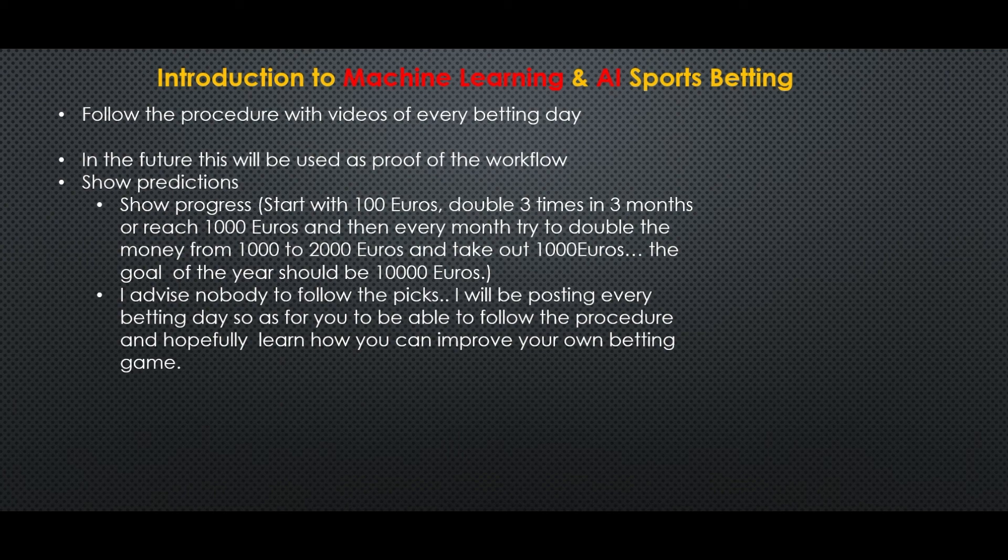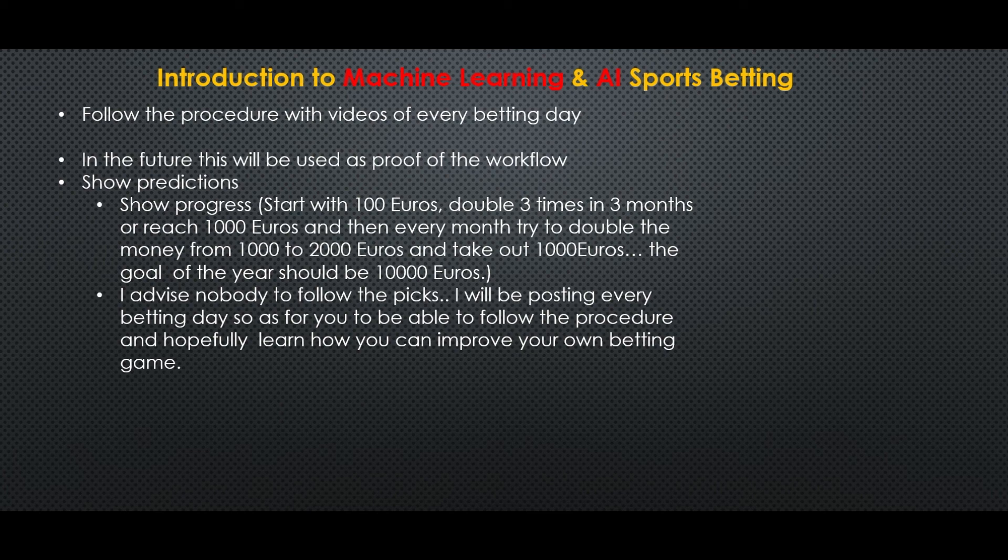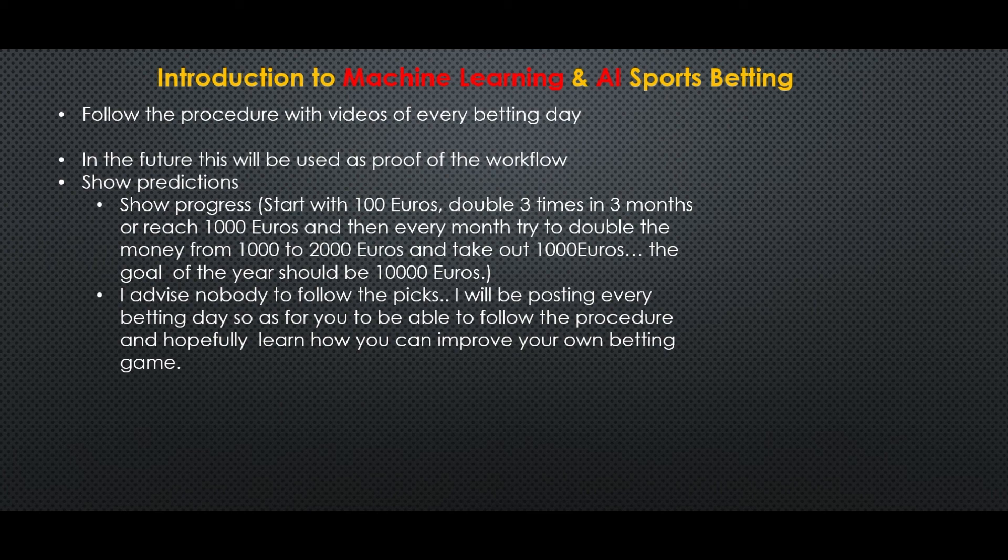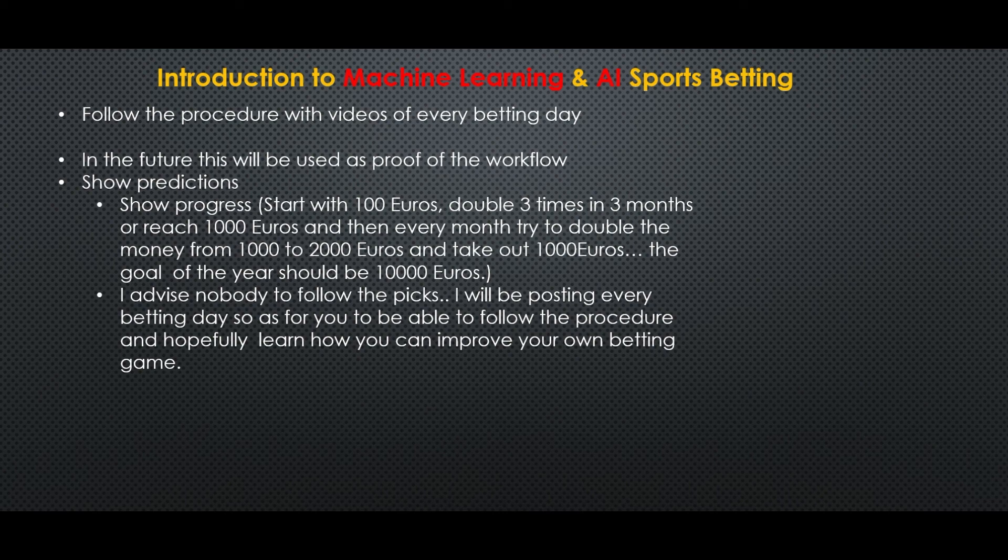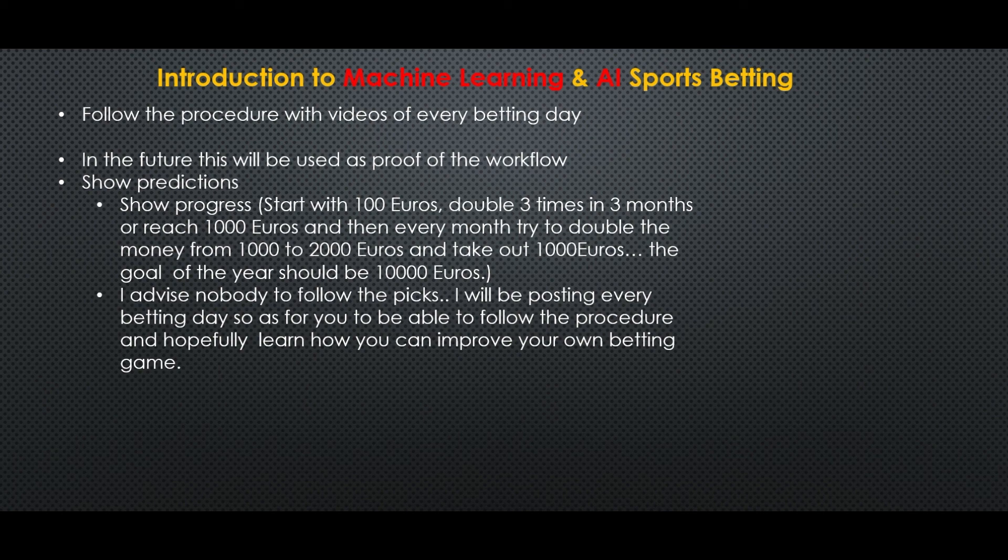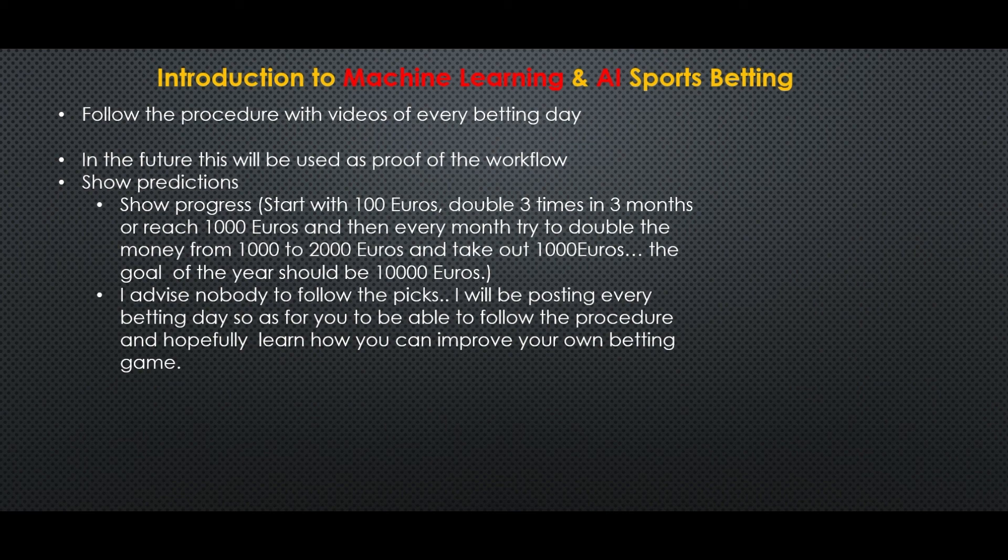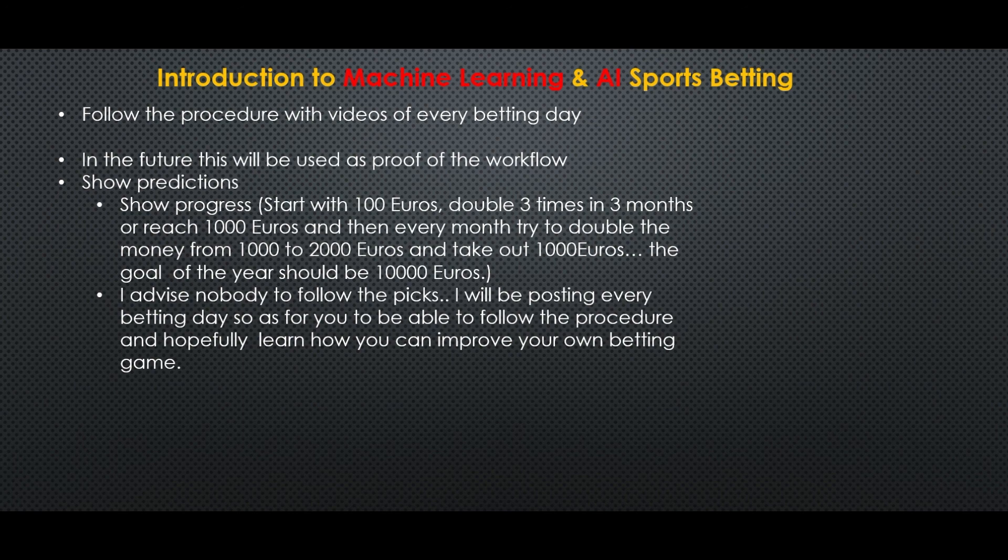The plan is to start with 1000 kroner because I'm in Sweden, that equals to 100 euros, double them in one month to 200 euros, double them again the second month to 400 euros, then double them for a third time on the third month probably to 800 or 1000 euros. And then, each of the following months, that means 4, 5, 6 and go on, each of the following months to double to 2000 euros and cash out 1000 euros. So the goal of the year should be around 10,000 euros.